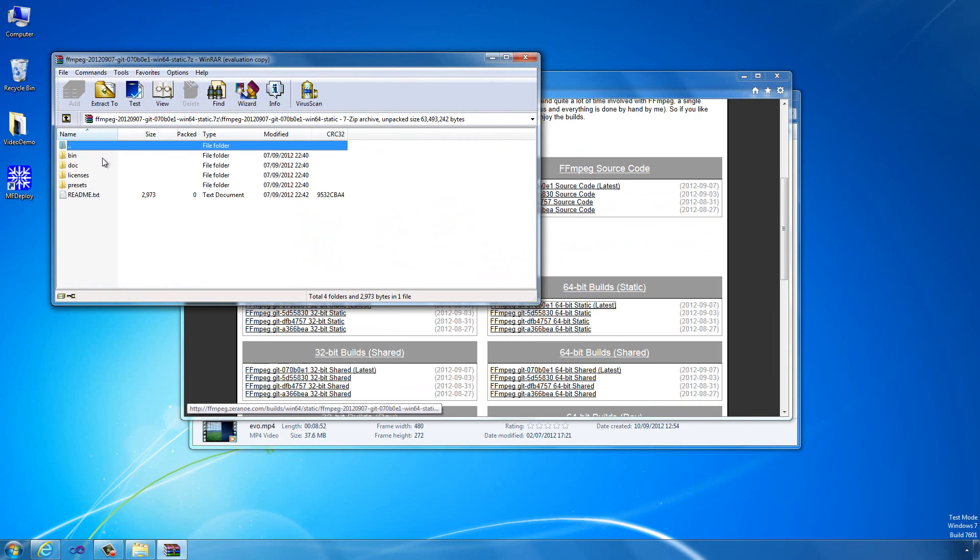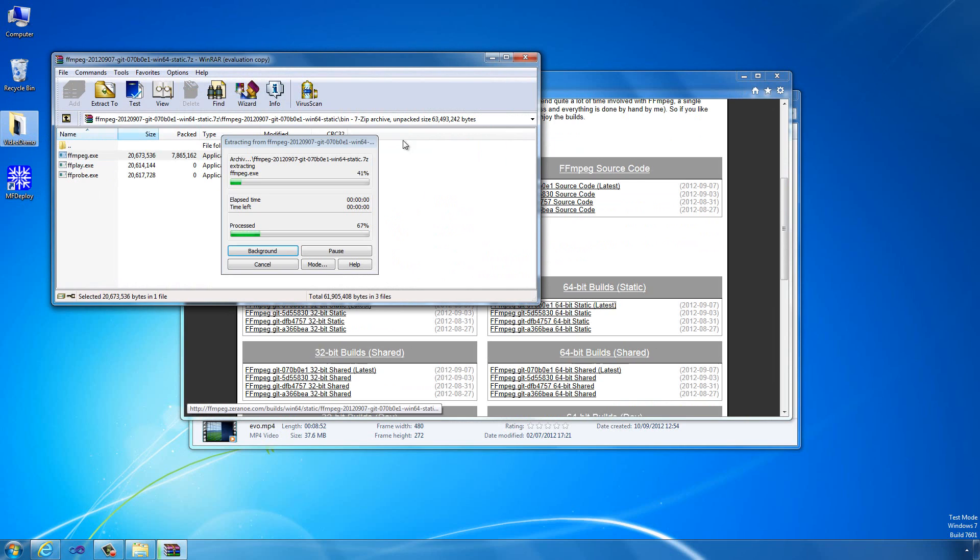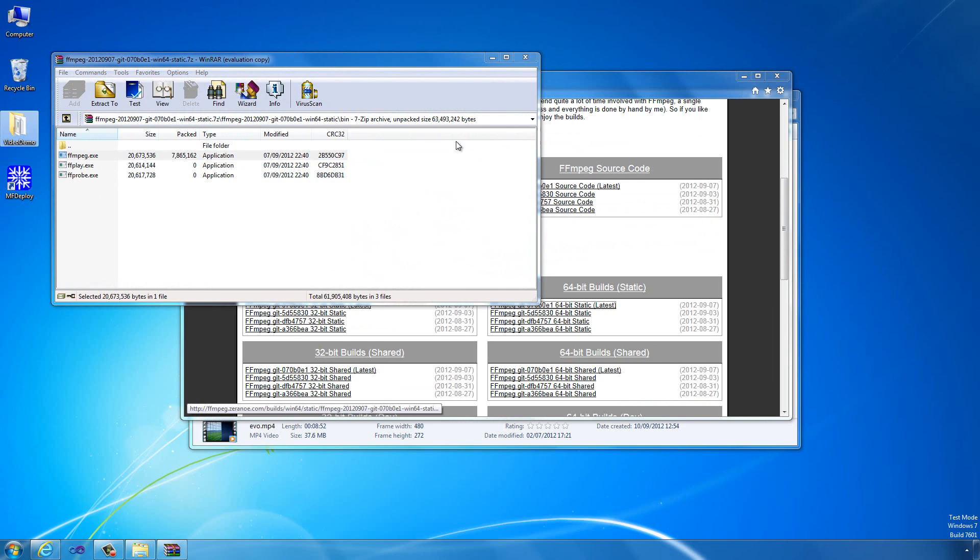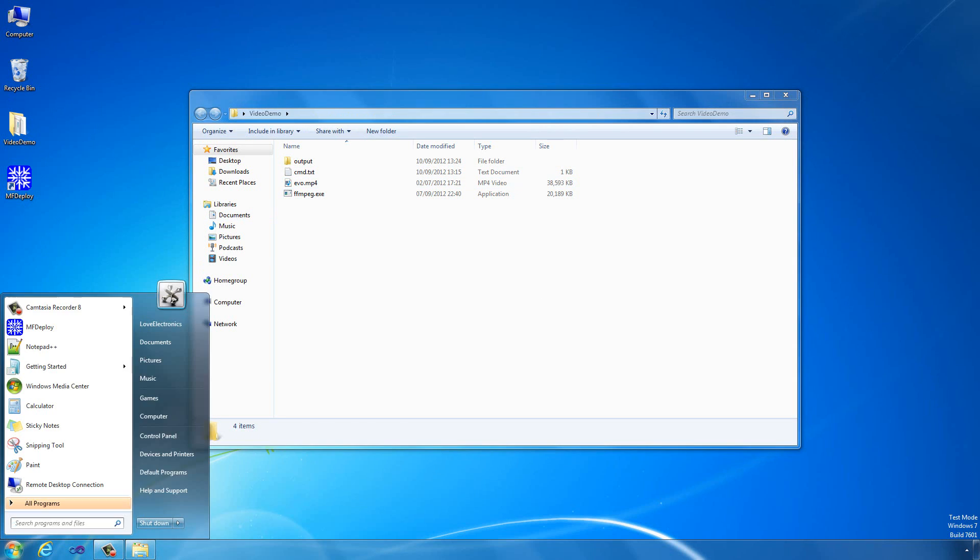Now the only file we need out of this is in the bin directory. It's called FFMPEG.exe. Just drag that to a working directory. Now it's in here.